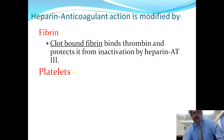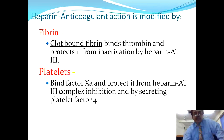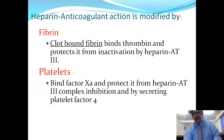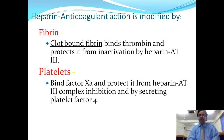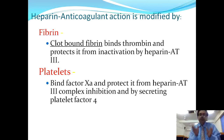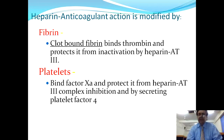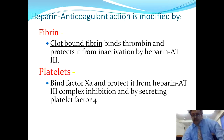Fibrin and heparin-antithrombin 3 are antagonistic to each other. Additionally, platelets bind factor 10A and protect it from the heparin-antithrombin 3 complex. Platelets also secrete platelet factor 4 which opposes heparin. Therefore, platelet factor 4, fibrin, and platelets are the three products which oppose heparin. However, ultimately heparin prevails in this contest.